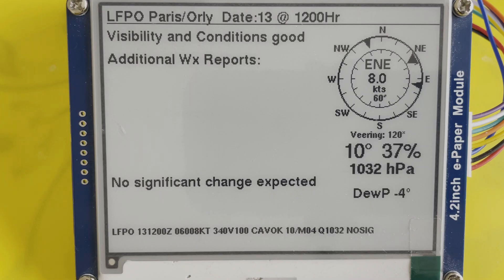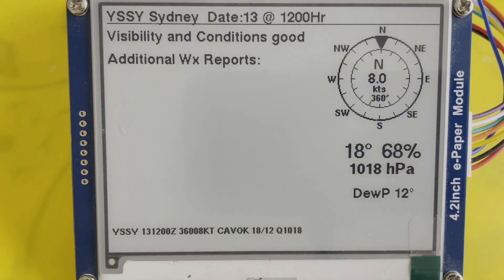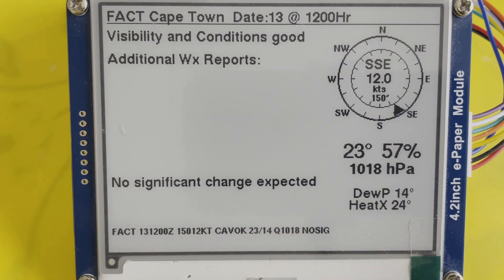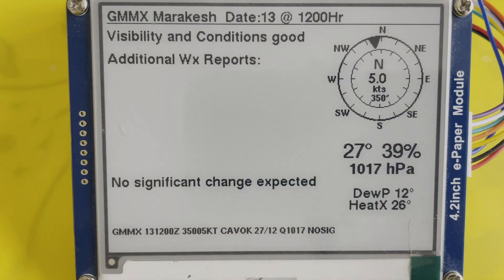No SIG at the end means no significant change. Sydney, nothing unusual there. CAVOK in the code at the bottom means visibility and conditions are both good. Cape Town, again nothing unusual, no significant change expected — conditions and visibility are both good.